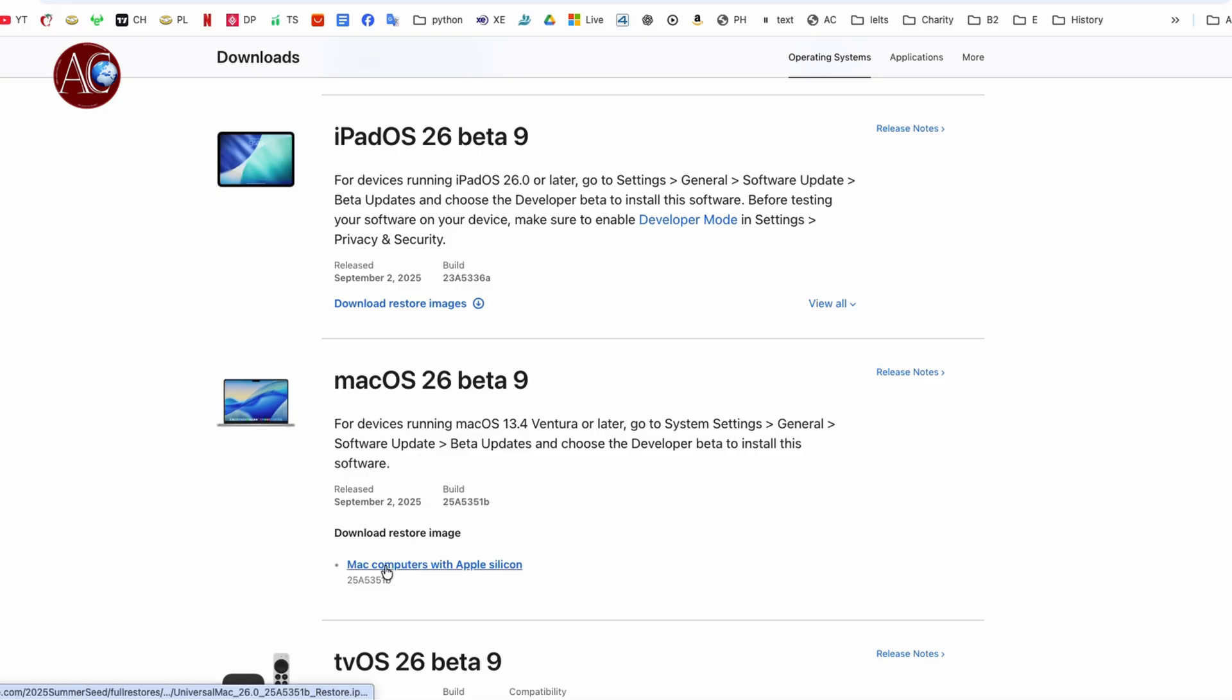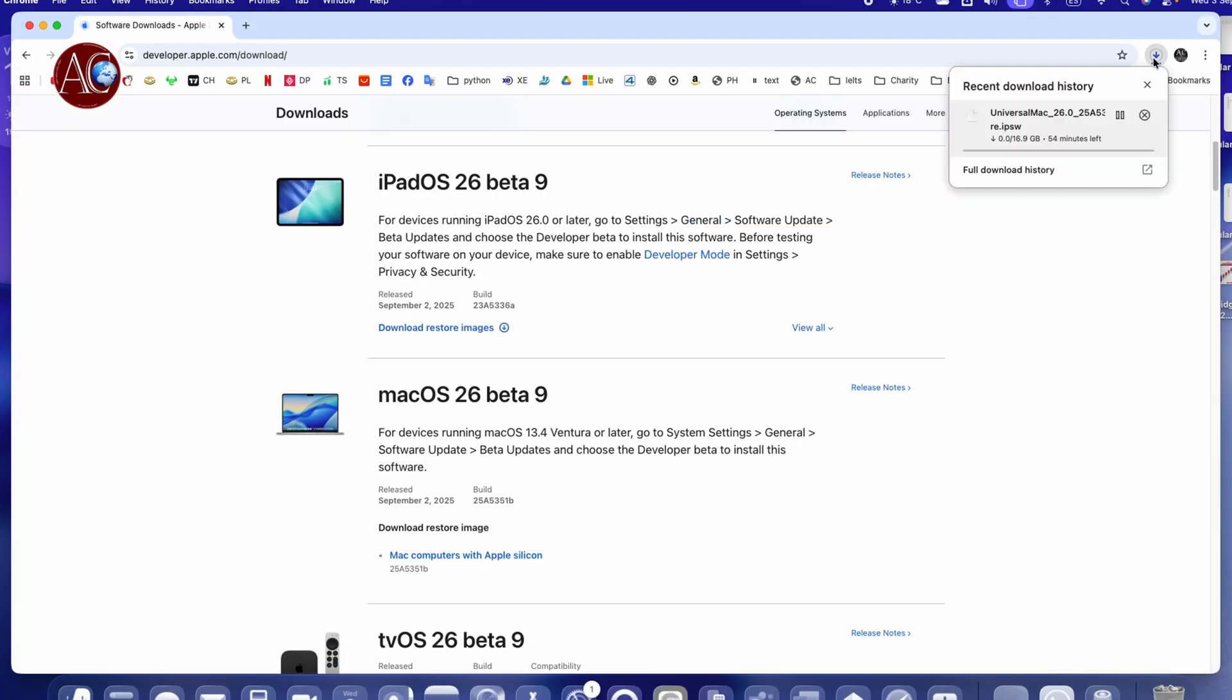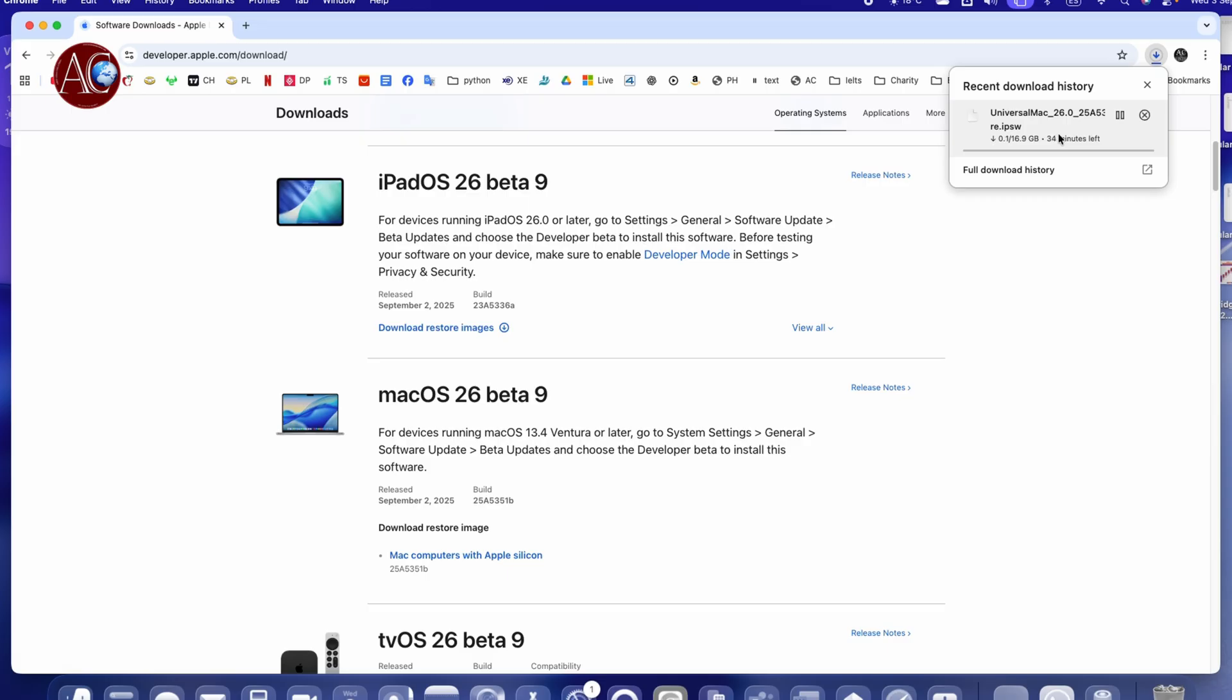You can download also macOS beta 9. You can download directly. You see download restore image, for example Mac computer silicon. It says click this one is downloading. So you can download also install from here. It will take 29 minutes, 19 minutes, something as this.